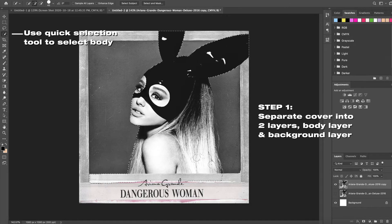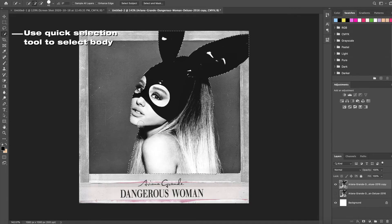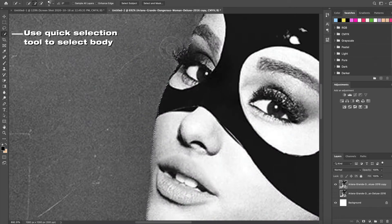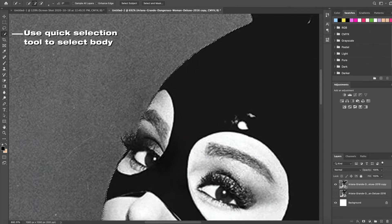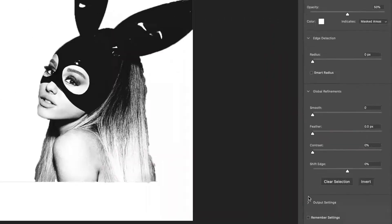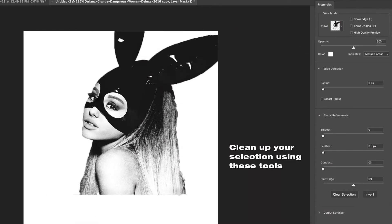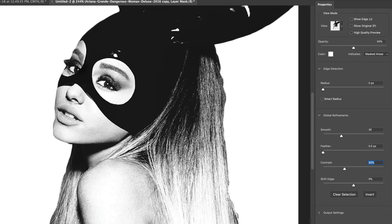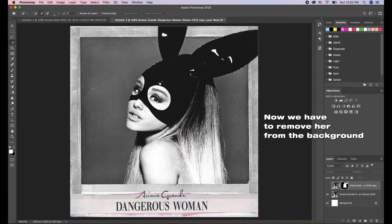The first step is to separate the cover into two layers — just her body and then the background layer. Make sure to duplicate your layers so you have two layers of the album cover. I already have a PNG of just her body with a transparent background, but now I'm going to show you how to get it from the album cover. Once you're done selecting, make a mask of your selection, then double-click your mask to go into your selection and clean it up using the tools — you can smooth it out, add a feather, add some contrast.